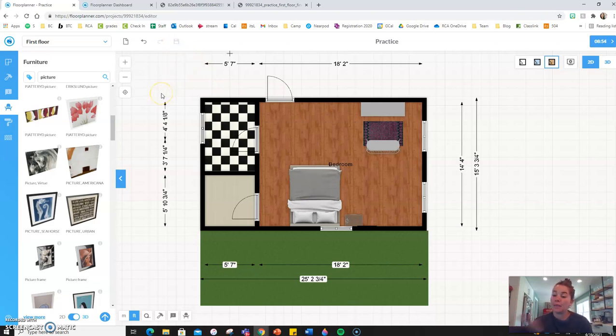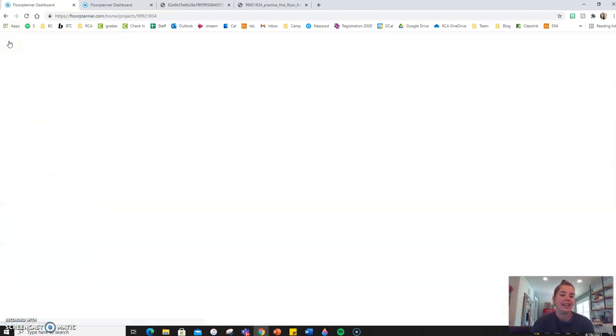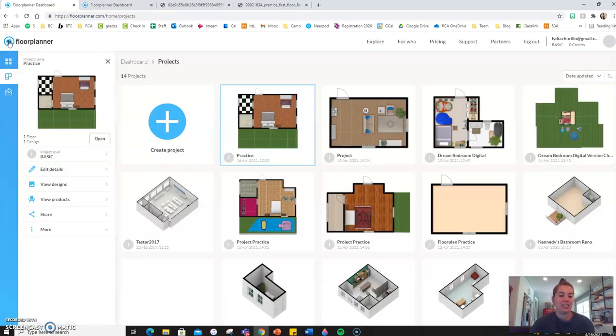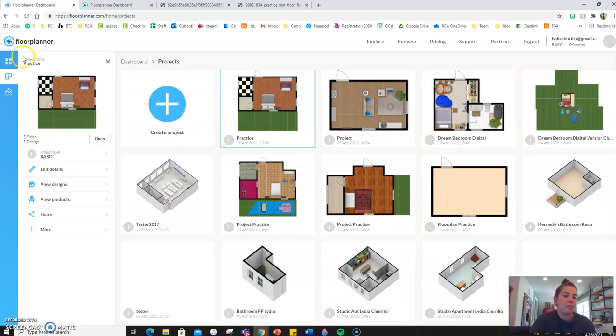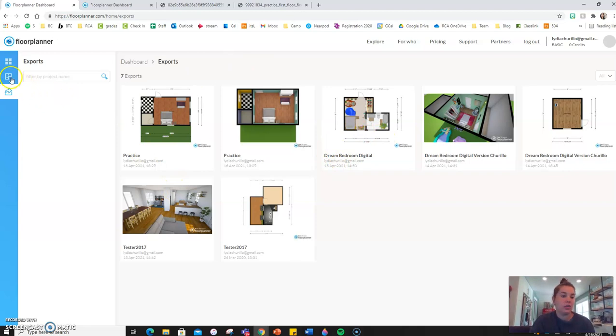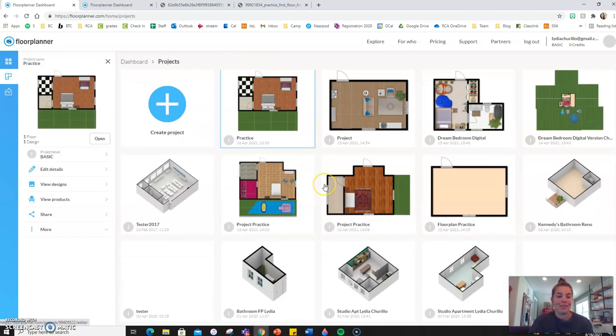And at any time you want to go back to your dashboard, in the upper left, you have this home icon with a circle. Click it. It'll take you back to your dashboard, where you can see your projects, as well as any other exports that you have done in your design plans.